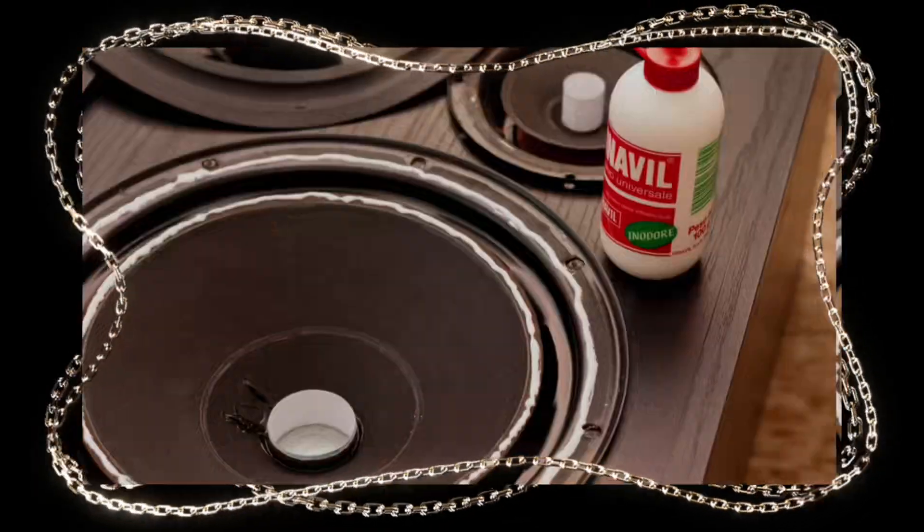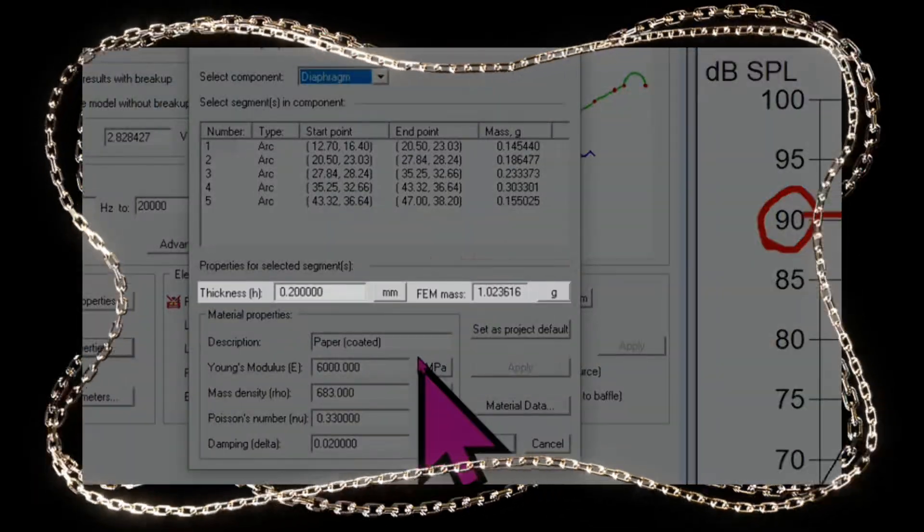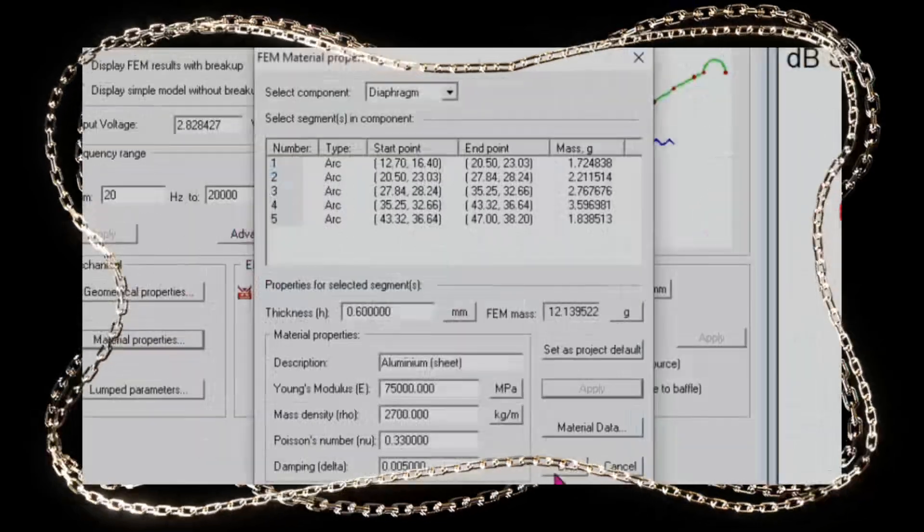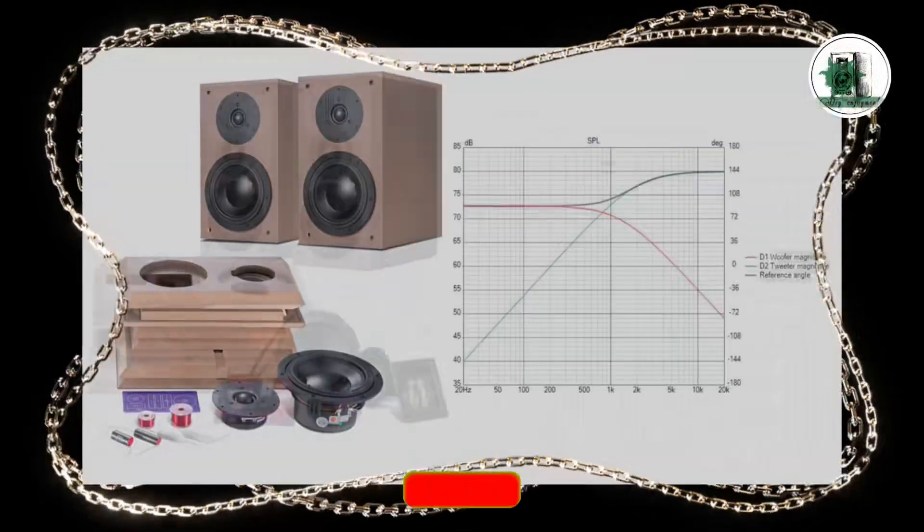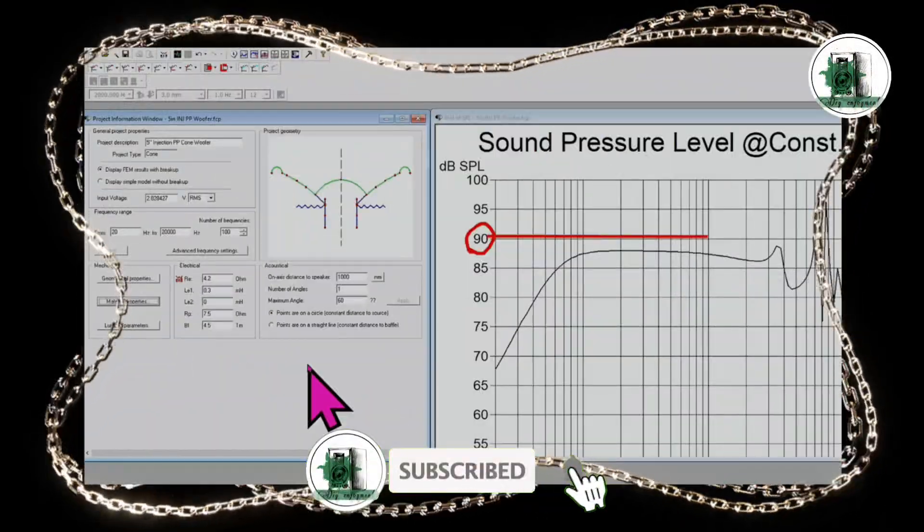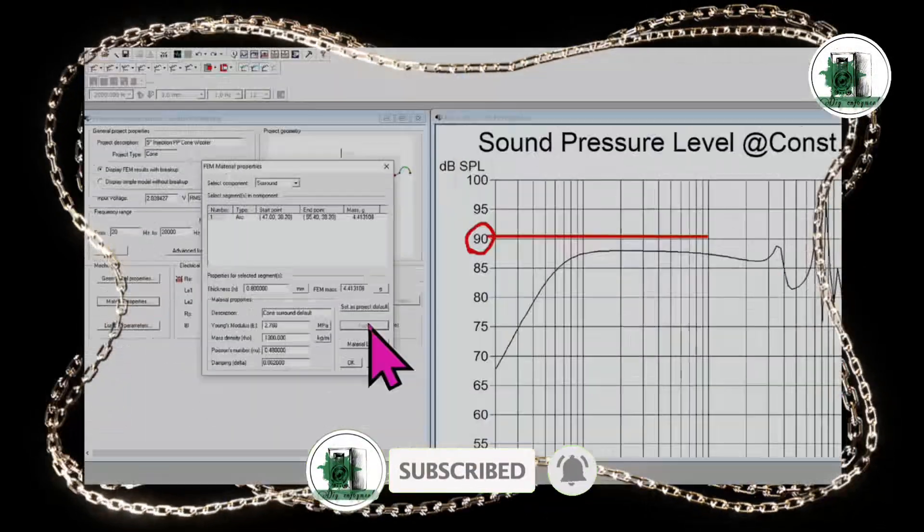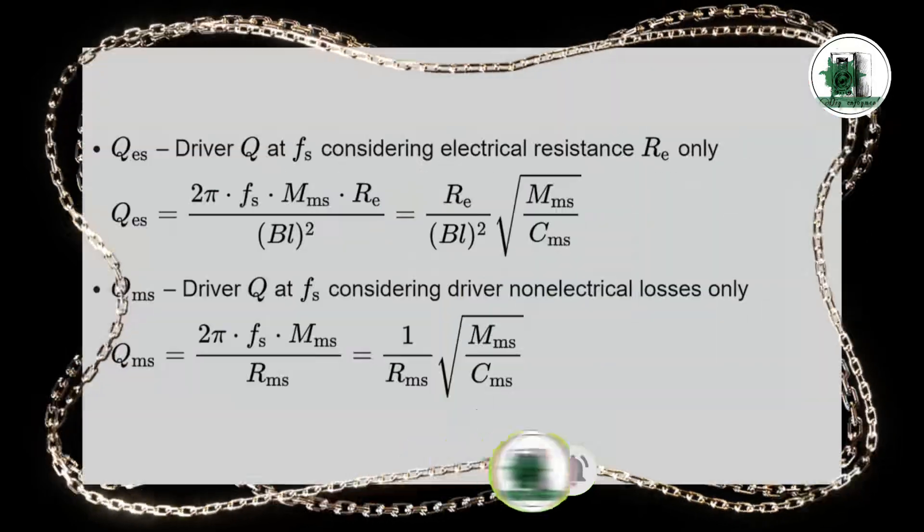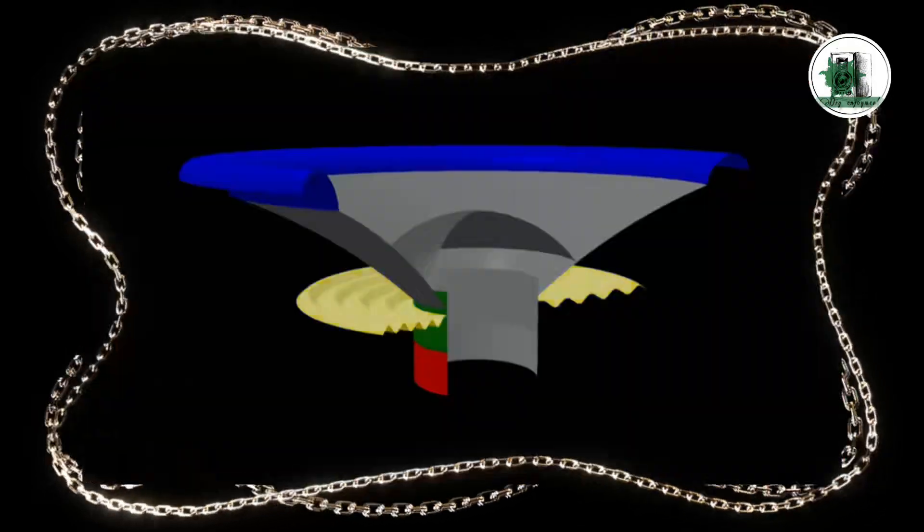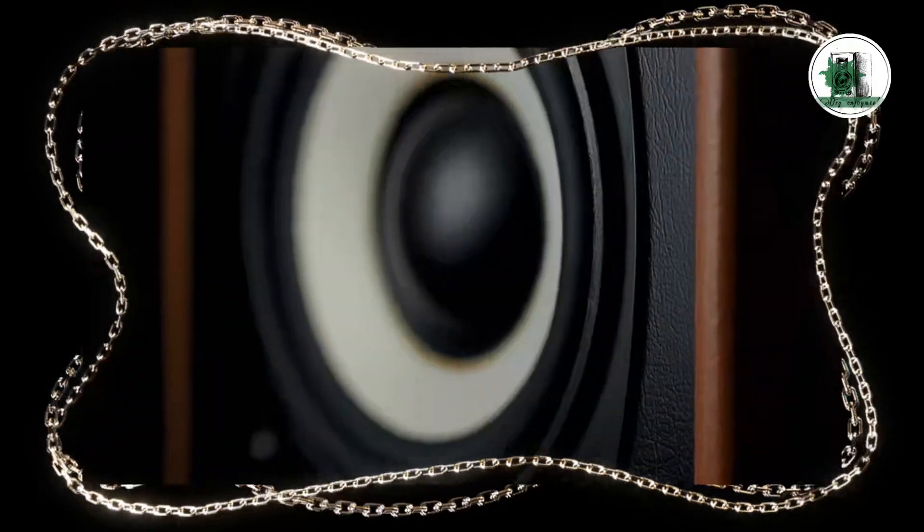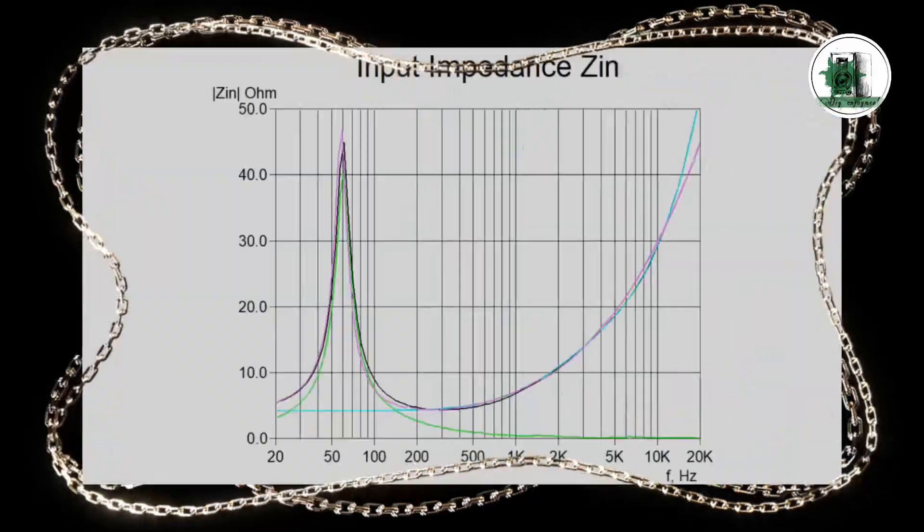If you've ever replaced a speaker surround or cone and noticed your sound isn't the same as before, this is probably why. Changing them can drastically affect the speaker's performance and if it's done incorrectly, it can ruin your sound. In this video, we'll explain why this happens.